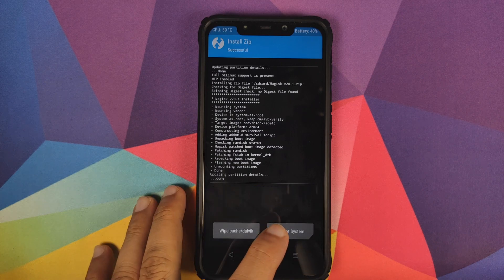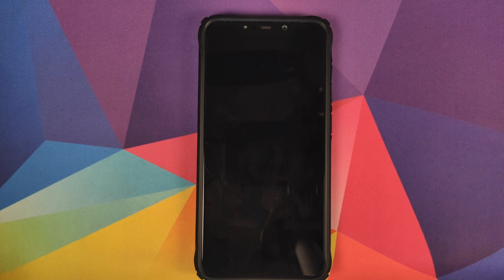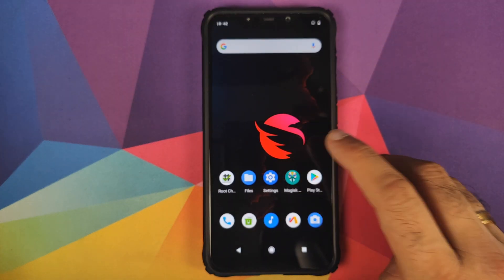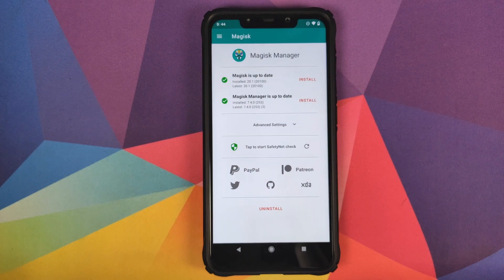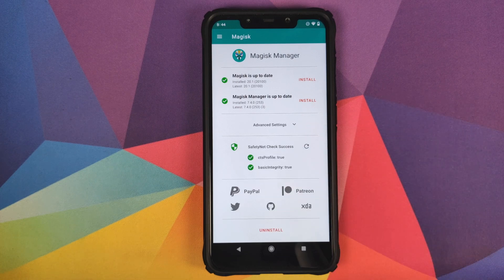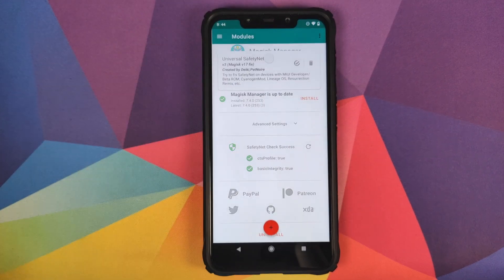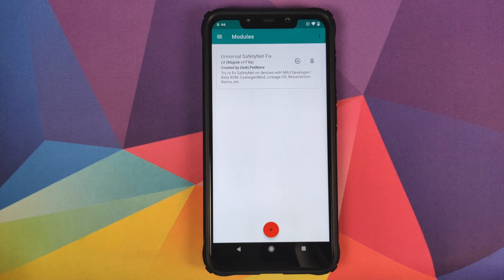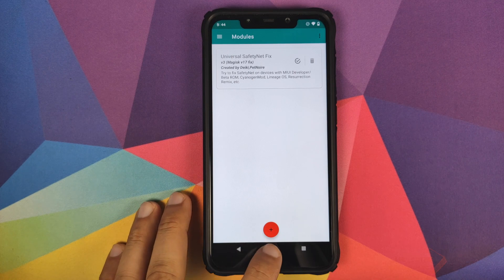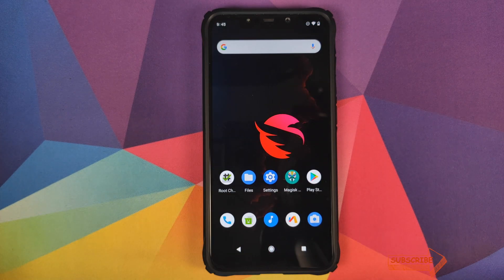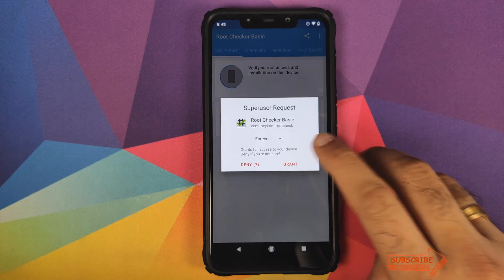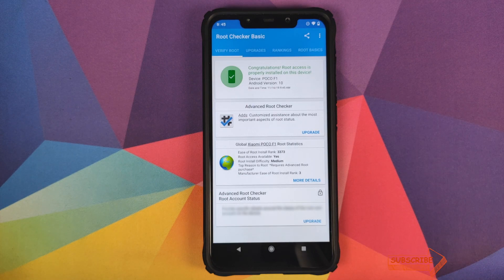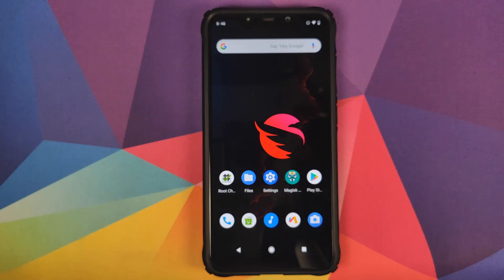Once the Magisk ZIP is installed successfully, click 'Reboot System.' Back in Android, open Magisk Manager — it may give a pop-up about additional setup; just click Cancel. Tap to start the Safety Net check, and there it is: Safety Net is a success and CTS profile is true. You can also verify root by opening the Root Check app, clicking 'Verify Root,' granting superuser access, and confirming the Poco F1 is rooted running Android 10.